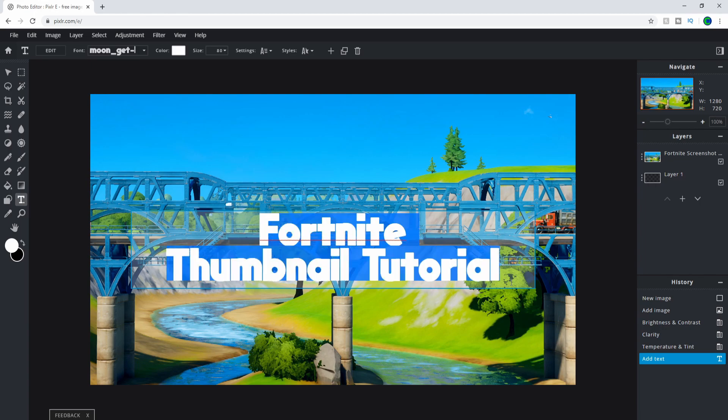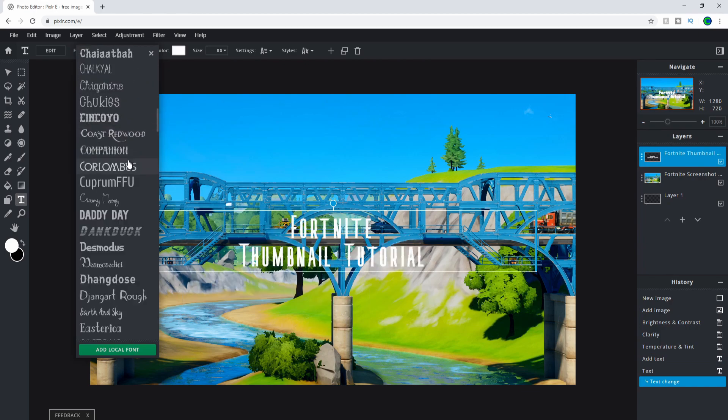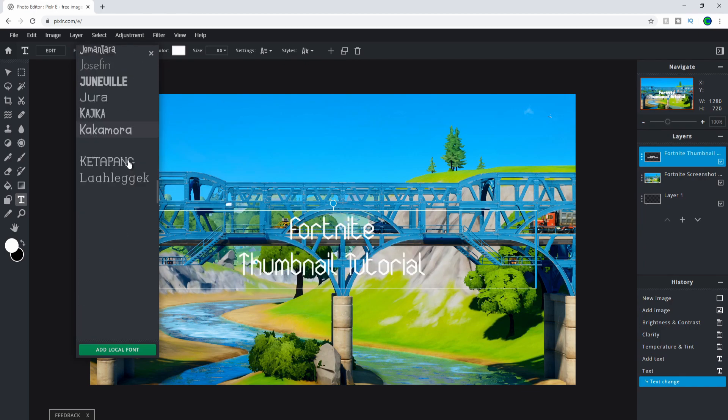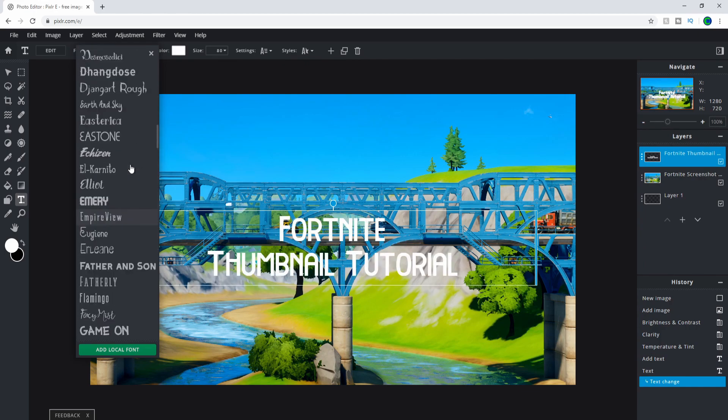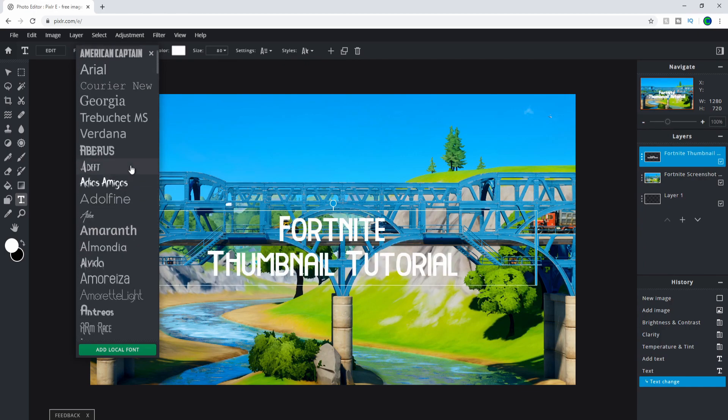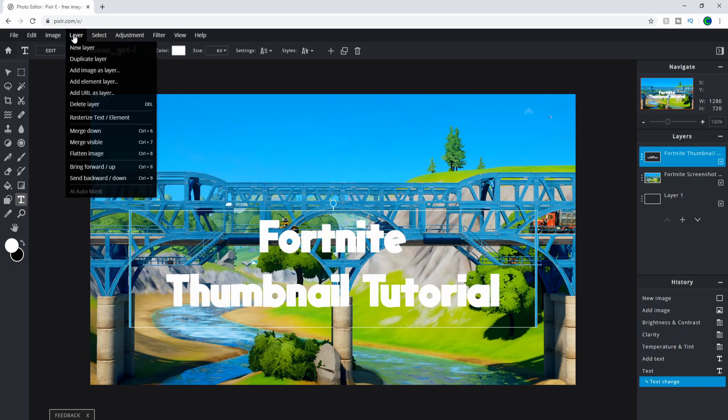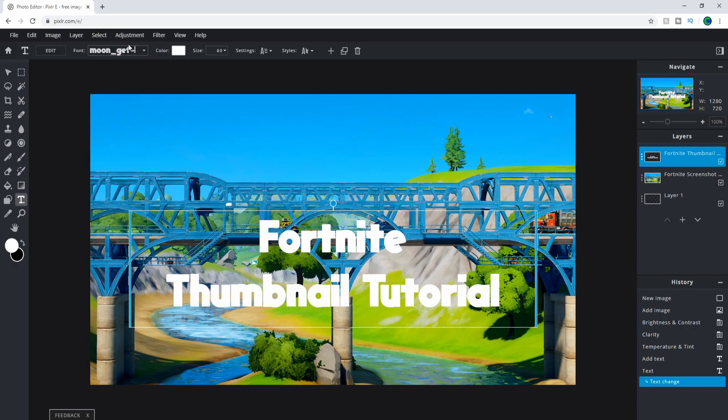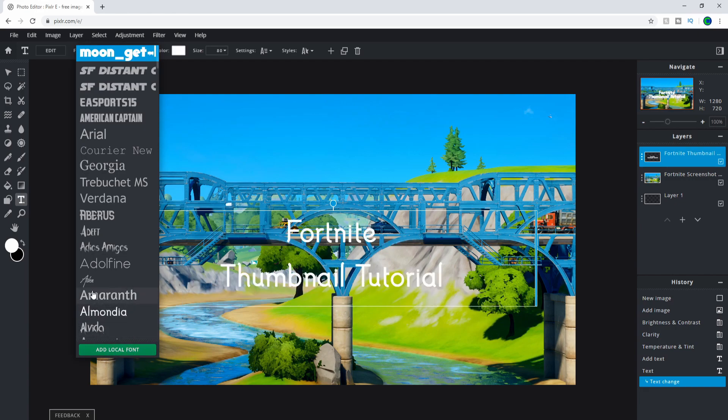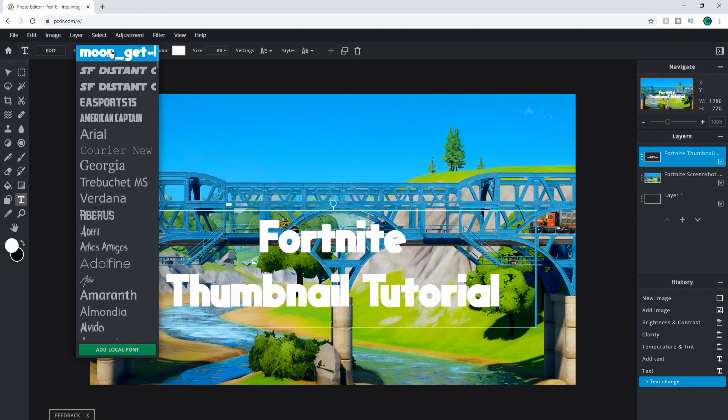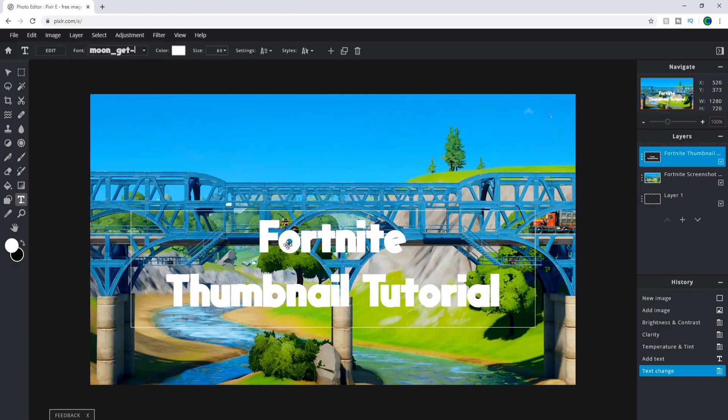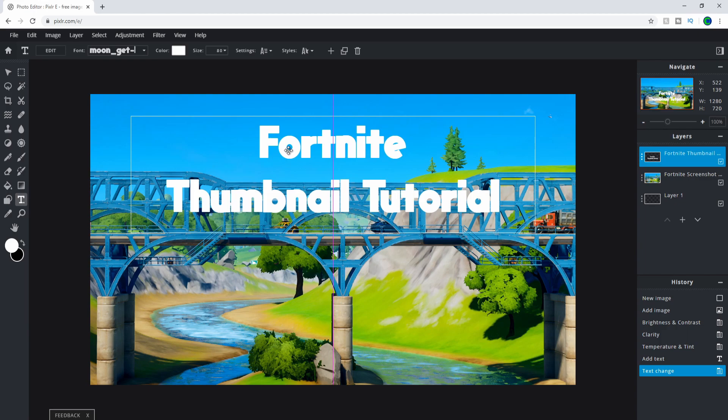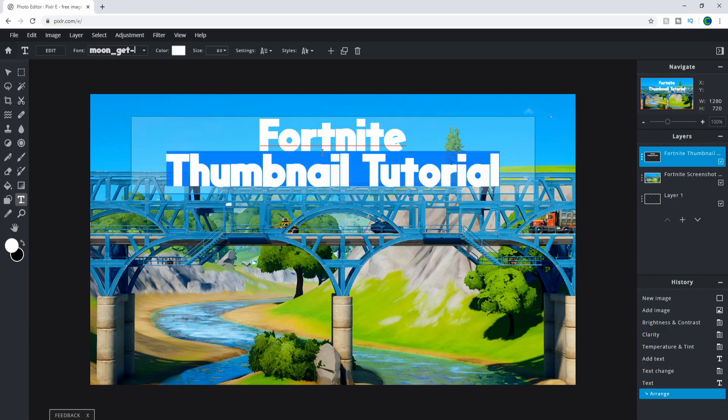You can choose from plenty of fonts – there's maybe 100 to 200 fonts here. Personally, I use Moonget, which you can add by clicking Add Local Font. This is a very helpful feature. A good website to get fonts is thefont.com where you can get tons of good fonts for free and add them here.